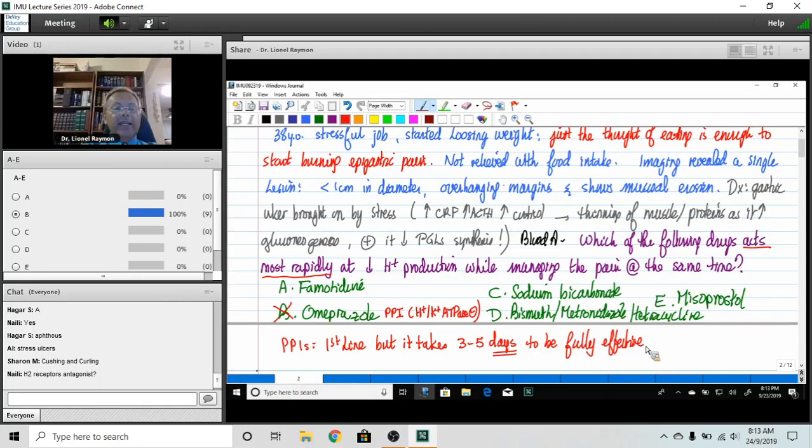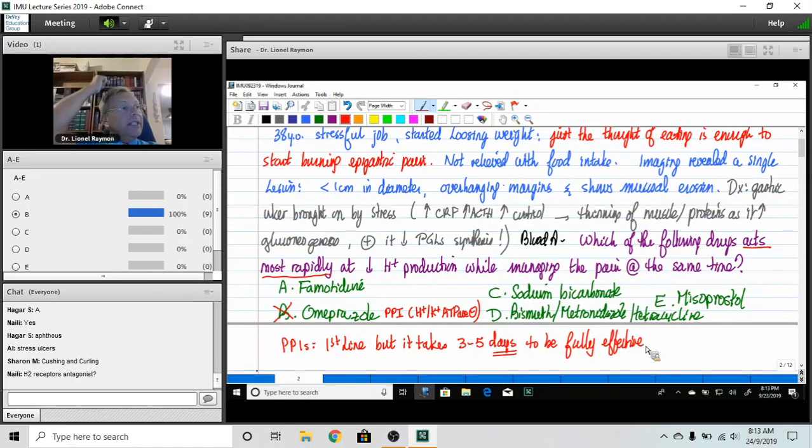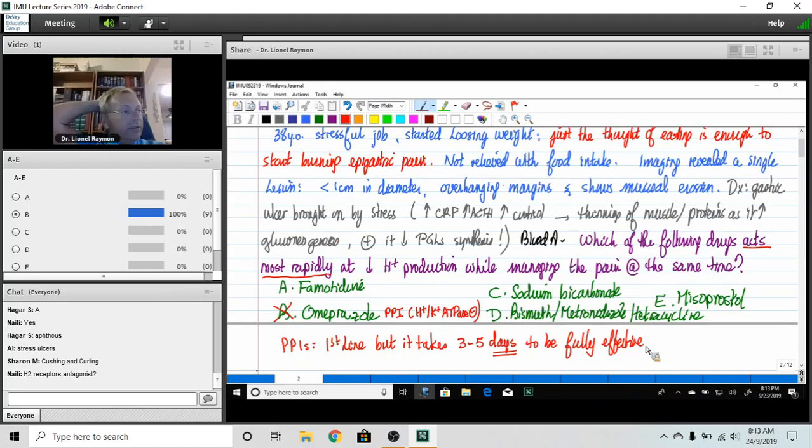If you want something that works right away because the patient is complaining of pain, then of course an H2 receptor blocker would be the answer. And Naili, what would be your example of H2 blocker here? Which letter?